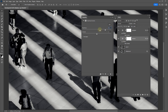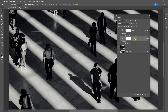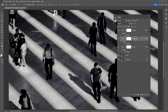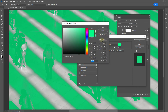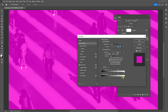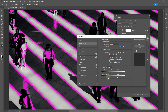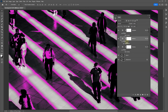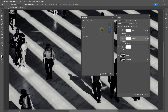You can follow the same process to target any luminosity range in your photo. For midtones, hold Alt or Option and drag to make a copy, rename it 'Midtones', and create a separate color. Double-click and adjust the handles to target the midtones. You can clearly see the midtone ranges in purple and increase the range as needed. Click OK, turn off the color overlay, and adjust the brightness of the midtones.